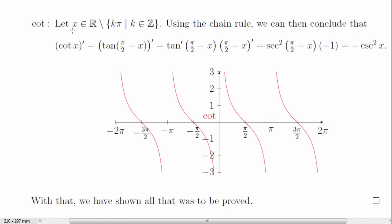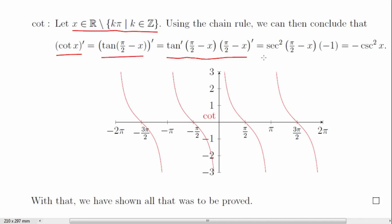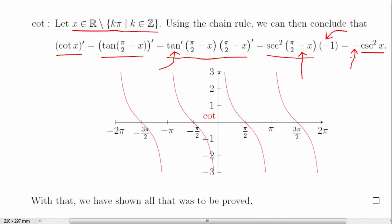Only cotangent remains. We let x be some number in its domain and rewrite cotangent in terms of tangent, since they're co-functions. Using the chain rule, and knowing the derivative of tangent is secant squared, we get secant squared of pi over 2 minus x, multiplied by negative 1. Since secant and cosecant are co-functions, we rewrite this as negative cosecant squared of x. The negative sign is always present whenever the function begins with 'co,' and the graph of cotangent confirms its slope is never positive, since we have something squared times negative 1.